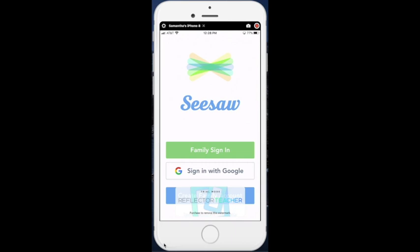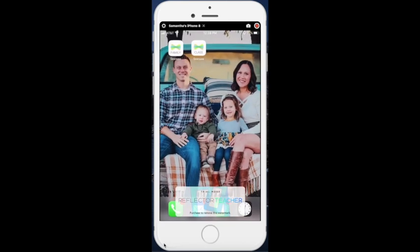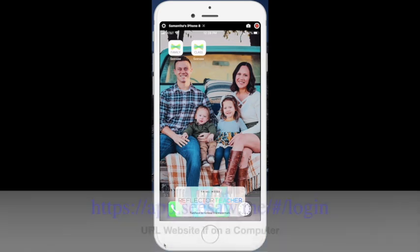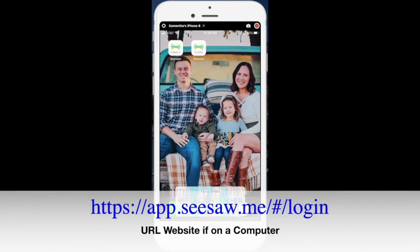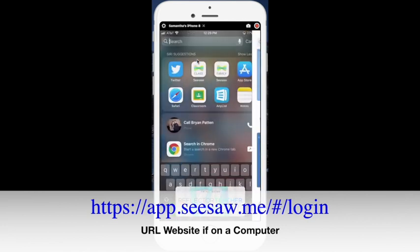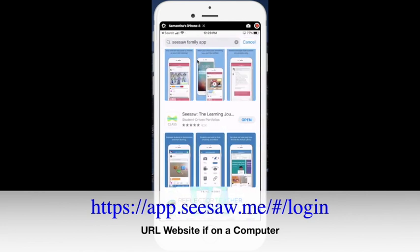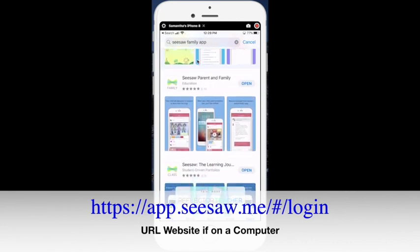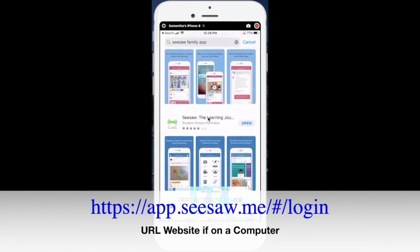The first thing I would do as a parent, if you're using a mobile device, is go ahead and download two different apps. The first app you're going to download is the Seesaw Family app, and the second app you need to download is the Seesaw Class app. If I go to my app store and type in Seesaw Family app, you will download the one that looks like this, Seesaw Parent and Family, and then you would also download the Seesaw the Learning Journal.